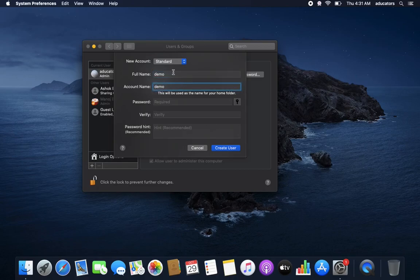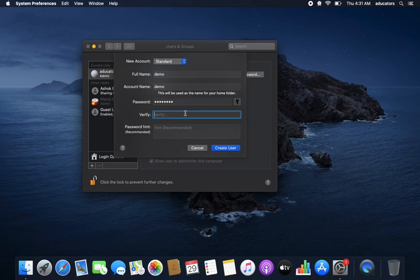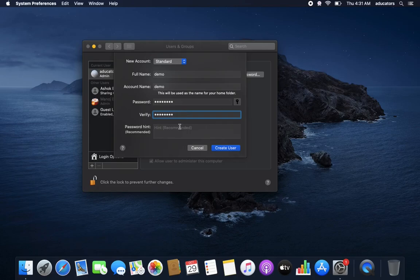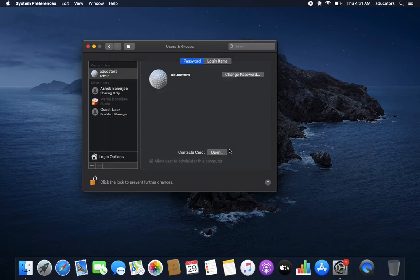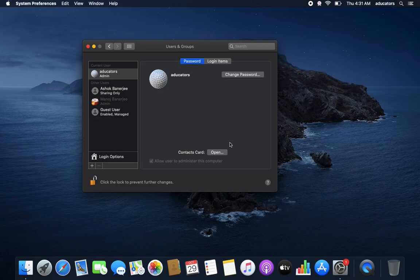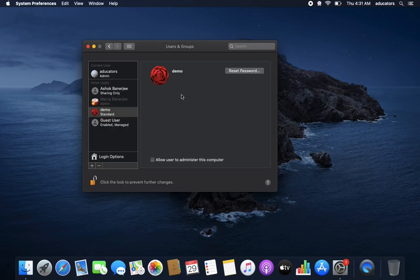Account name will also be demo. Password is required. Now verify by retyping your password. You can also give a password hint if you want, or else create user. Yes, we can see the demo user is created.